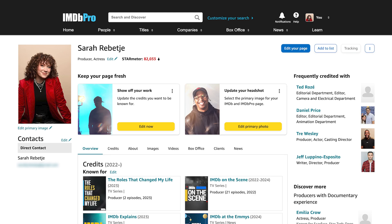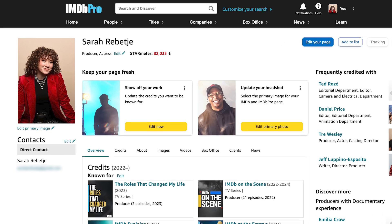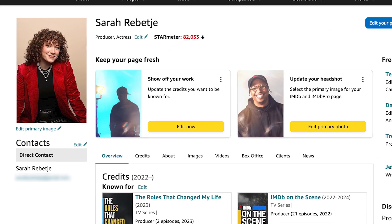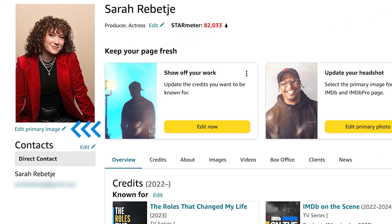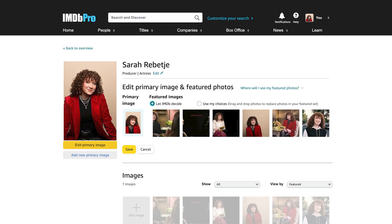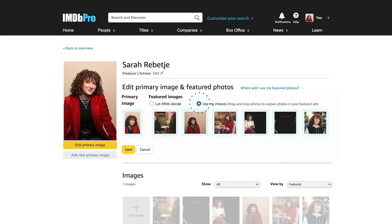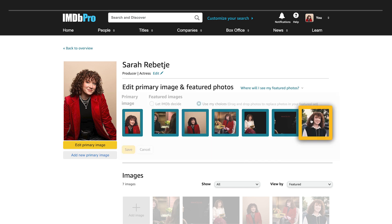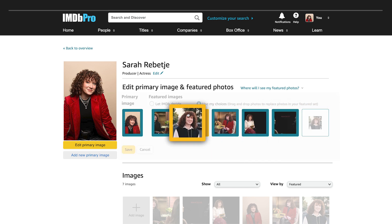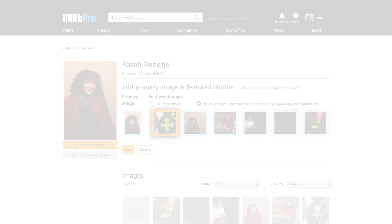To select your featured images on your IMDb page, click the pencil icon next to your primary photo, and select the Use Your Choices option, and drag and drop images from your library to the Featured Images boxes.